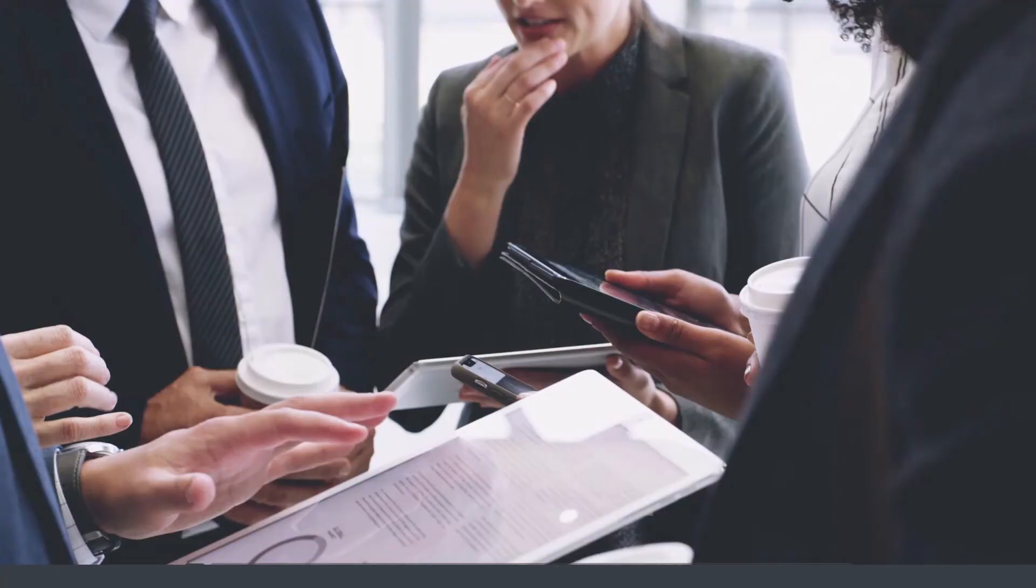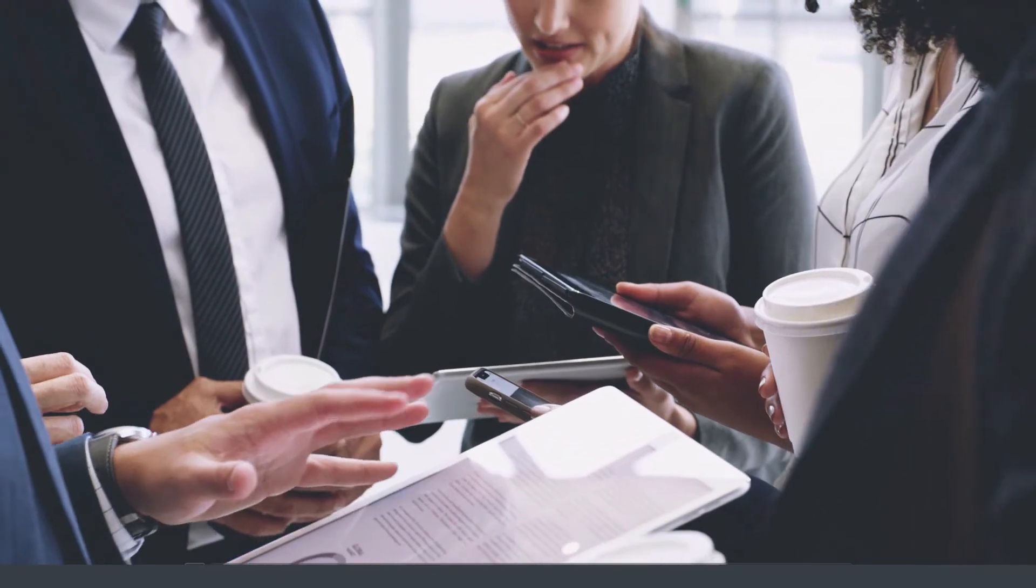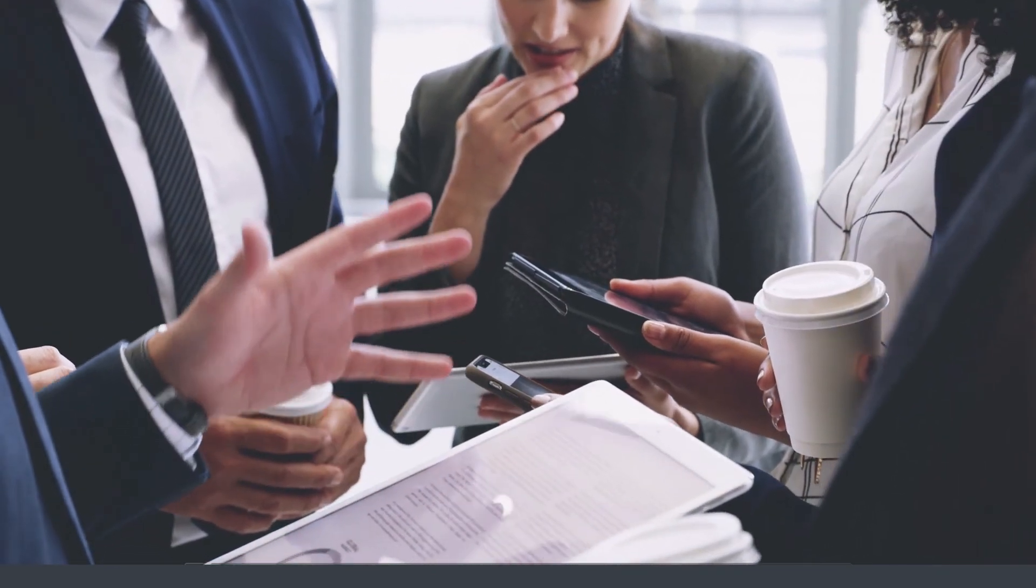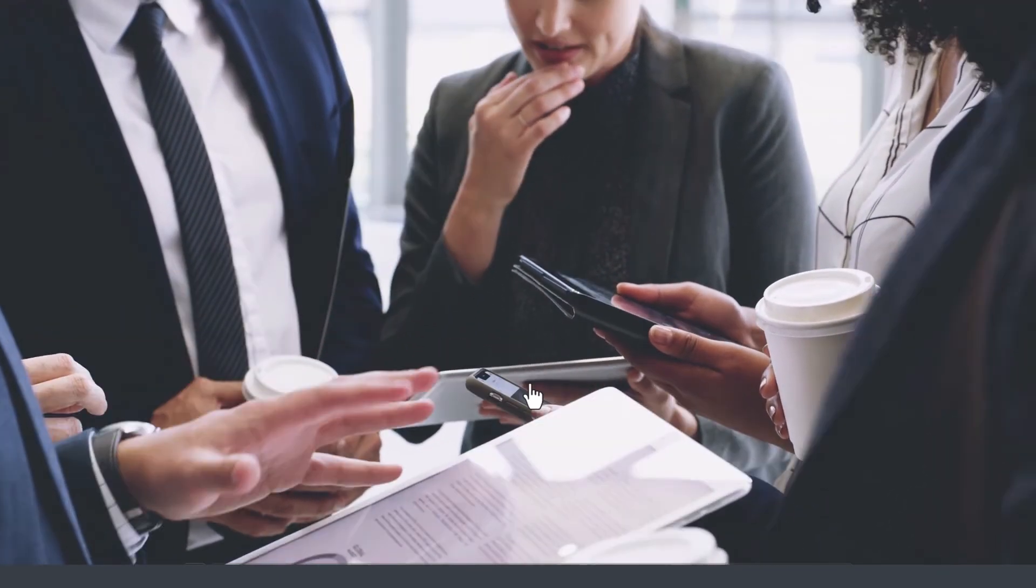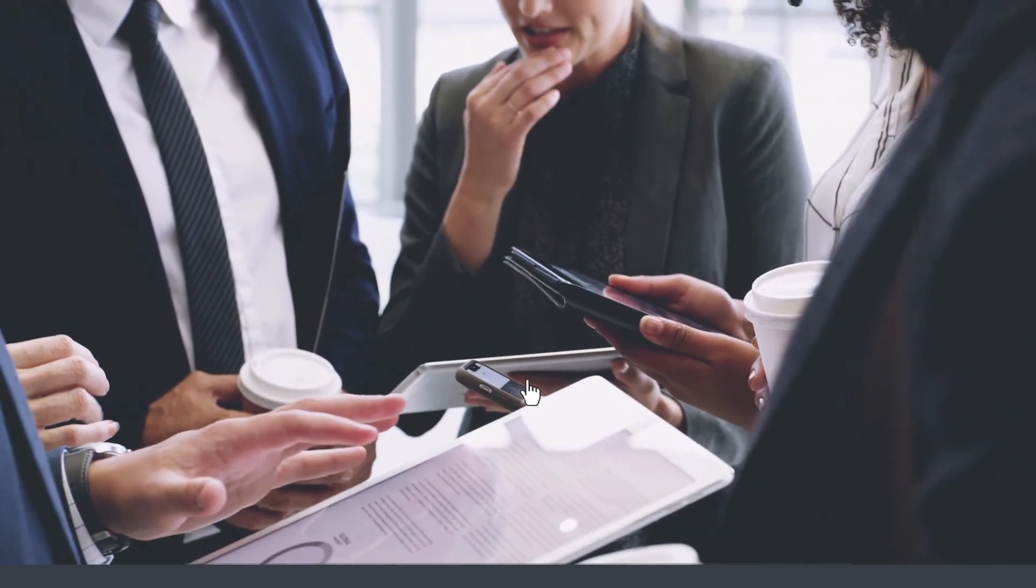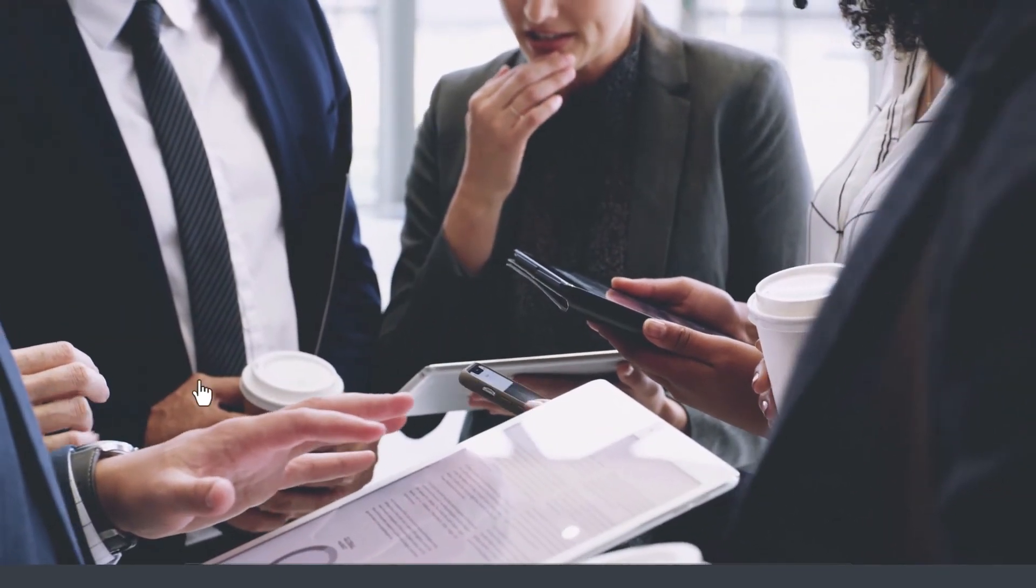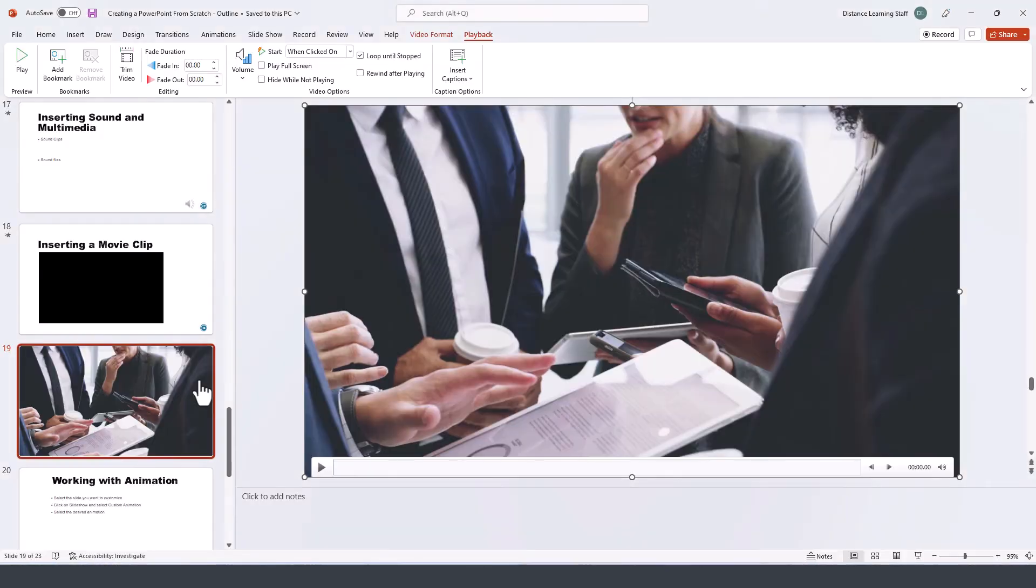Notice it is now playing as part of our presentation.